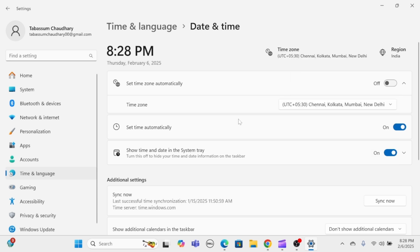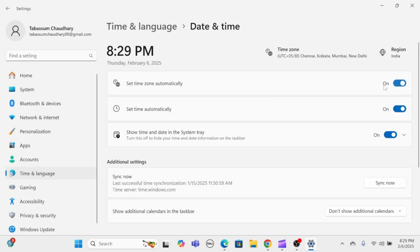And if you want Windows to automatically synchronize the time, toggle on the Set Time Automatically option and ensure you are connected to the internet for accurate time synchronization.